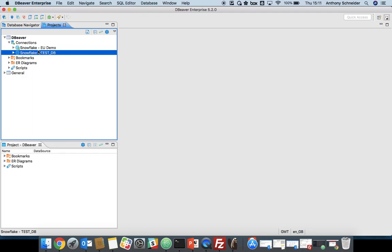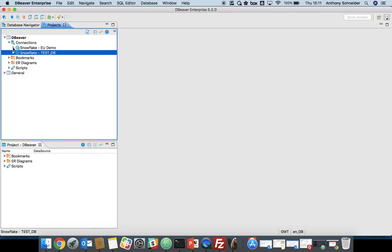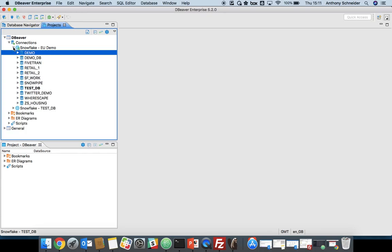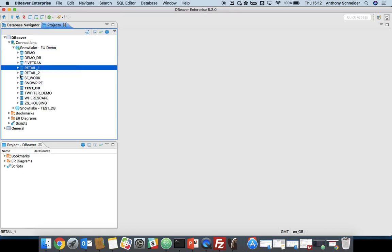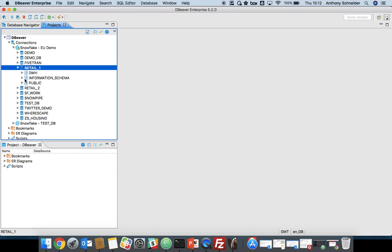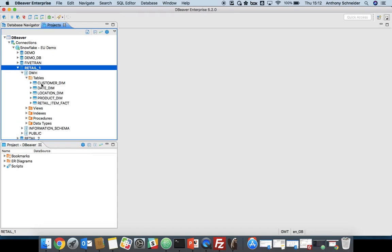If we click finish, we can see that the database has been created. Now, we've got a full schema browser within DBeaver. We're going to connect to our retail database, set that as the active database. And we're going to go through to the DWH schema, get a list of tables in there.